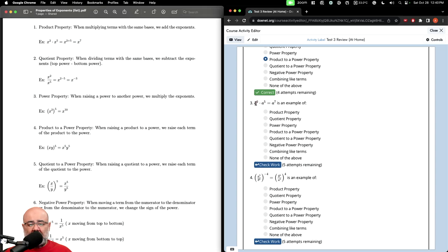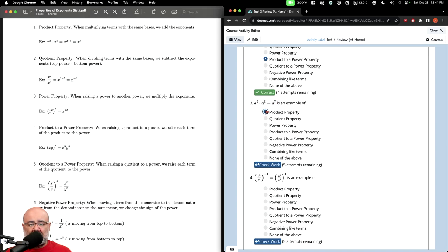Next, we have two terms being multiplied with the same base, so immediately we should be thinking: product property. When multiplying terms with the same bases, we add the exponents. So two plus five is seven. This is indeed an example of the product property.